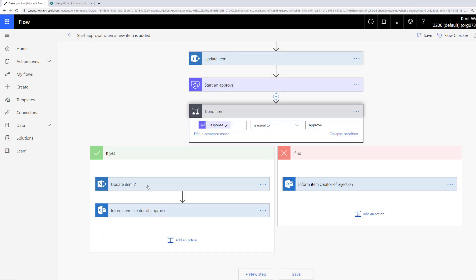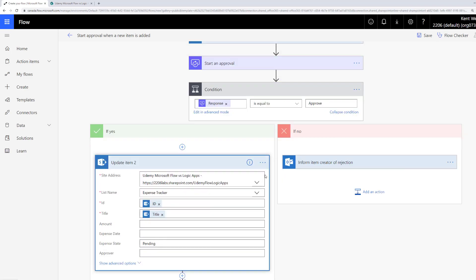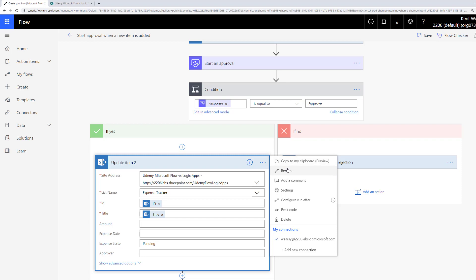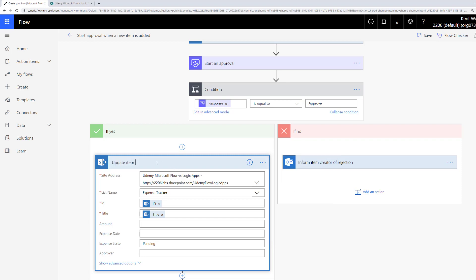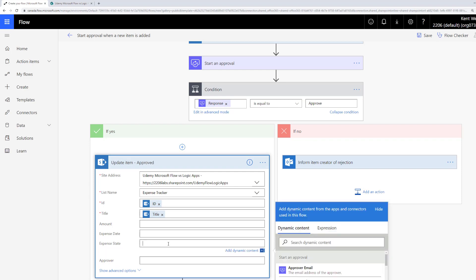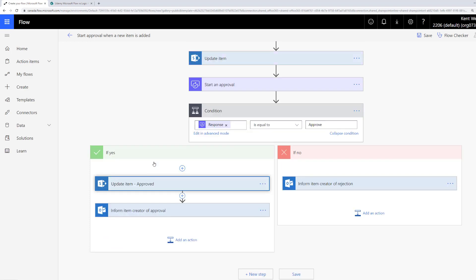We can go ahead and click on that action. We can rename it — which I would recommend — so let's say "Approved." Then we want to change the expense state from pending, because now we know it has been approved, so let's update that to indicate approved. This is a time saver — we don't actually have to go ahead and select our site address, list name, etc.